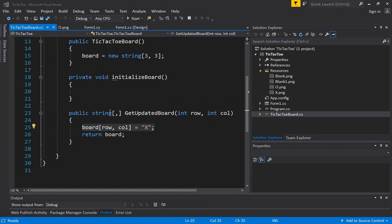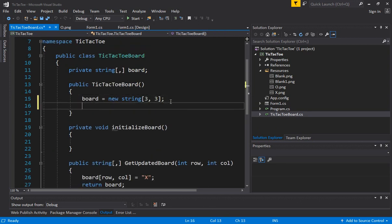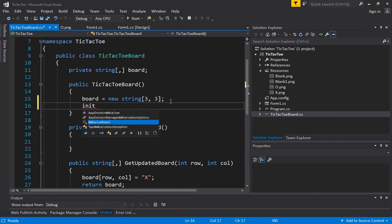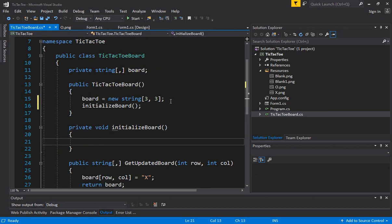So first, let us, when this class is created, let's add the call to the initialize board function in the constructor. So this is going to initialize the board.